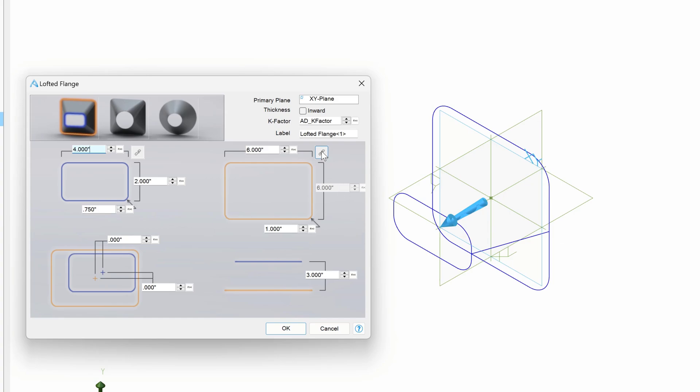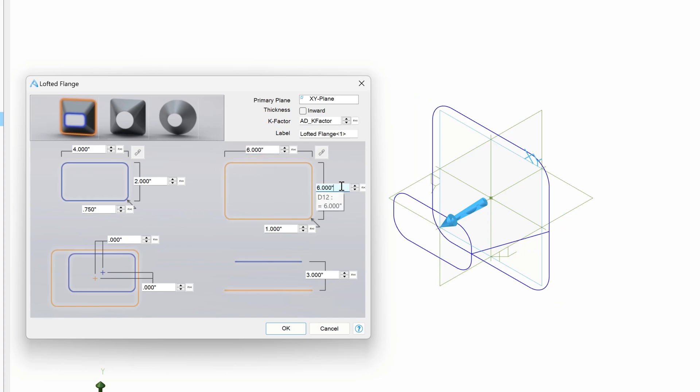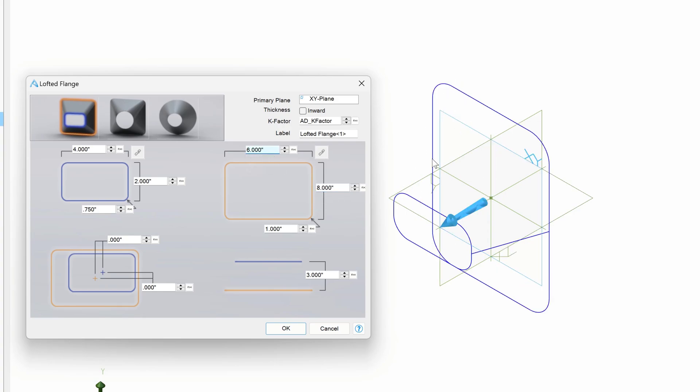I can unlink this, and maybe I can say I want this over here to be 8. Right, and then we become wider. Maybe I want this side to be 8. So there's a number of interesting flange profiles that we can make. And of course, I can adjust my dimensions here as well.